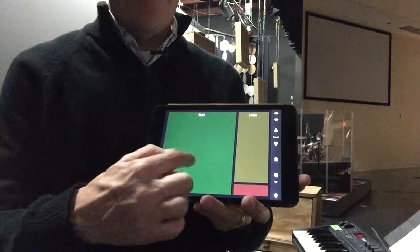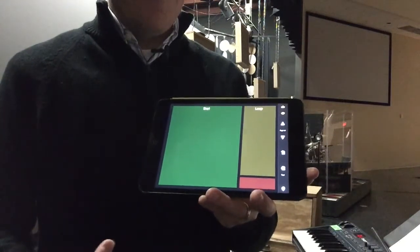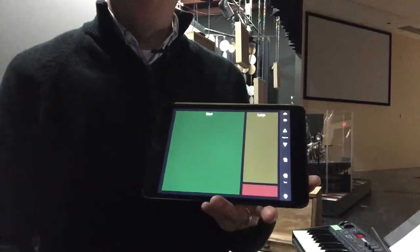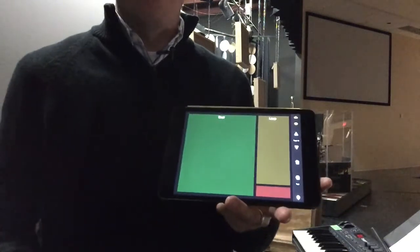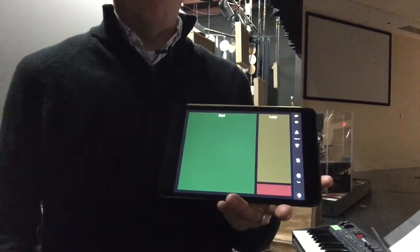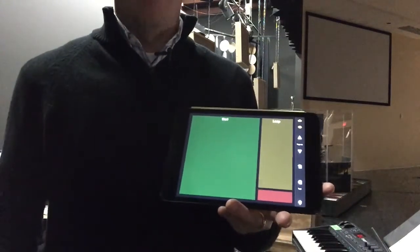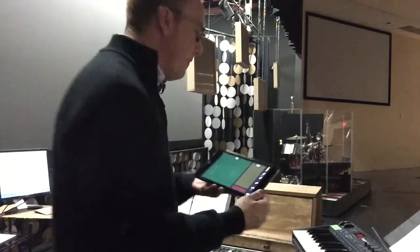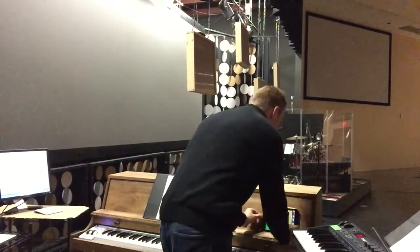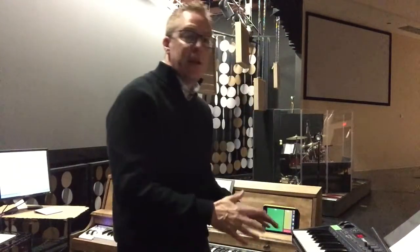I can press this and it starts the track, I can stop it, and we also use the loop section sometimes in a service where you might be vamping on some chords and then press the loop to get out of that section in Ableton to move on with the rest of the service. Those controls can live right there, and when he's ready to go he starts the track. That's how we're using the iPad app Touchable to control our Ableton Live rig when we run tracks for our weekly services.